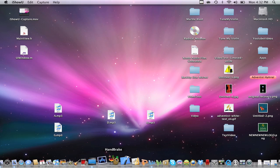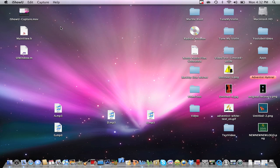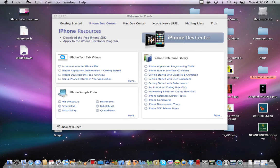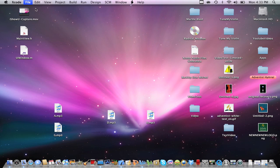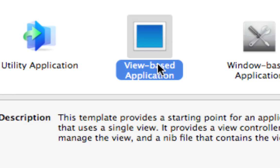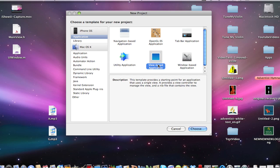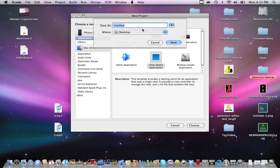So first thing you're going to do is open up Xcode. Once it opens, close this. Go into your file, your project. You're going to go into your view based application. You're going to hit choose.